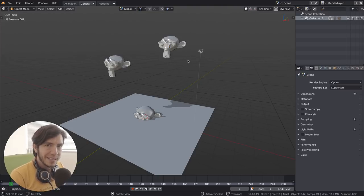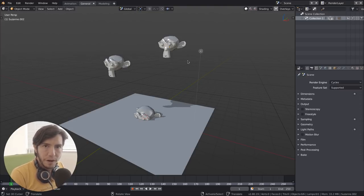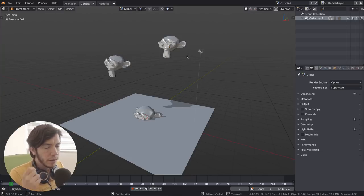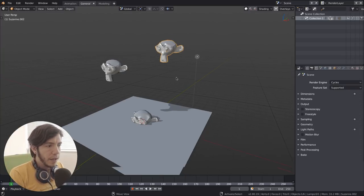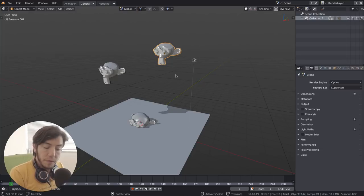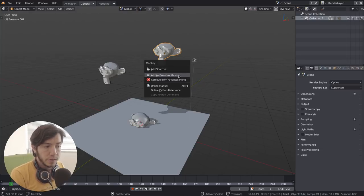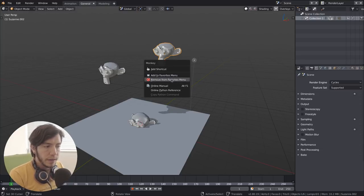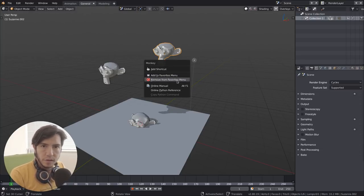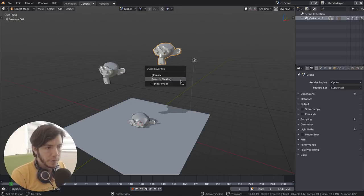This gets saved on your user preferences. So you can set it once and then you just forget about it. And to remove things, you just right click and then remove from favorites. That's also very straightforward.